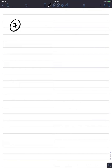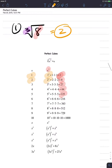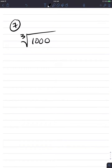Number 7: the cube root of 1,000. Going back to my list of perfect cubes, 1,000 is a perfect cube. The base that was raised to the third power to get 1,000 was 10. So the cube root of 1,000 is 10.